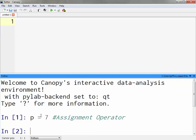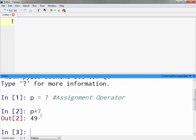I can then take that variable and do things with it. For example, if I want to say what is p times 7, I can do p asterisk 7 and it would give me an output of 49. Certain things are going to yield output, and when it does it will be listed in the Python editor in red text. What if I want to raise p to an exponent? How do I do that?